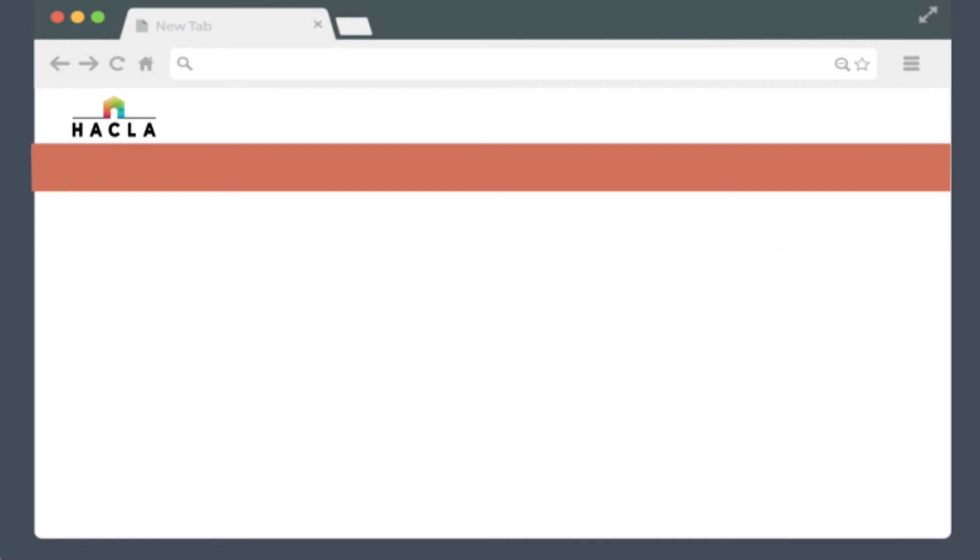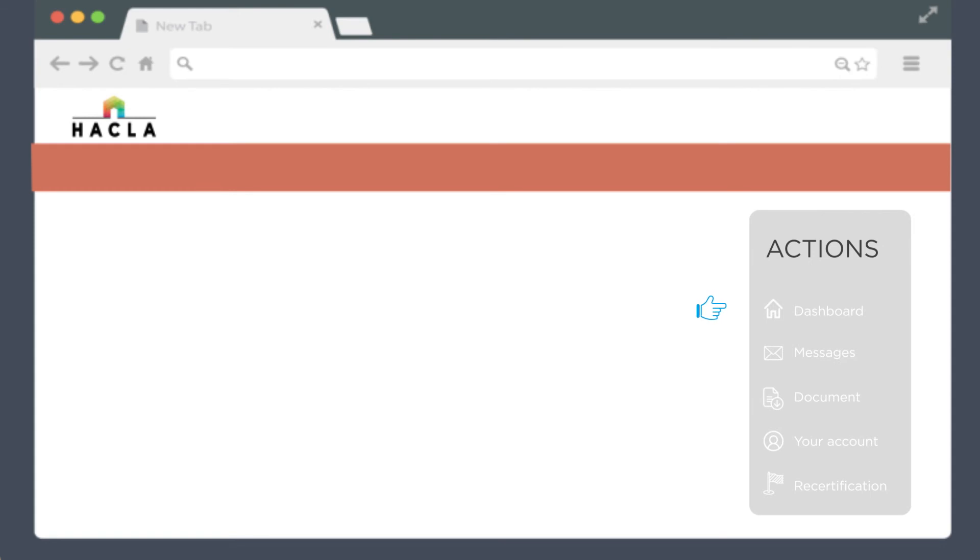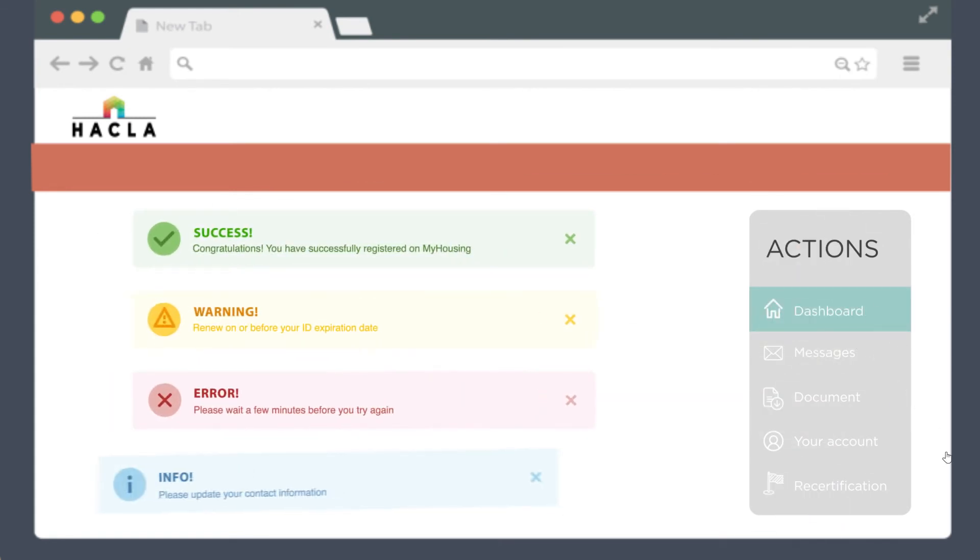Let's take a closer look at the actions on the right. The dashboard tab lets you return to the dashboard. Clicking it will bring you back to the dashboard page from any of the other screens.